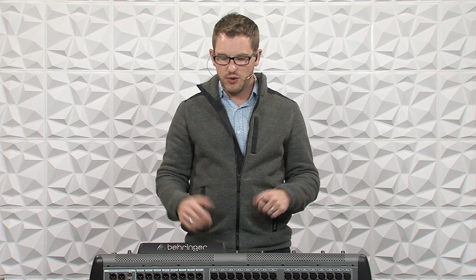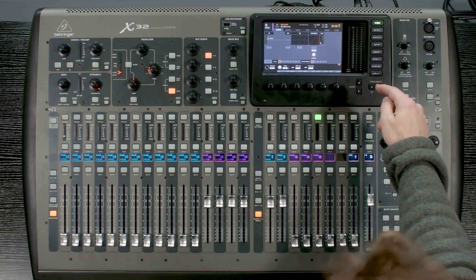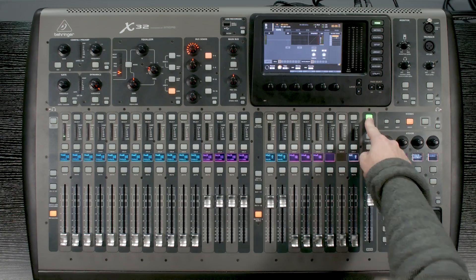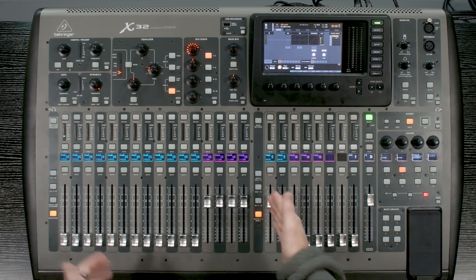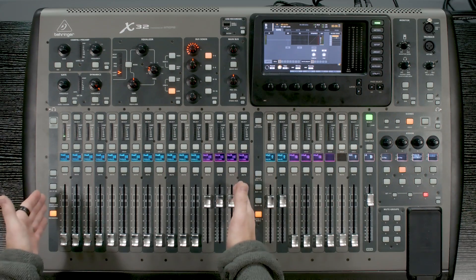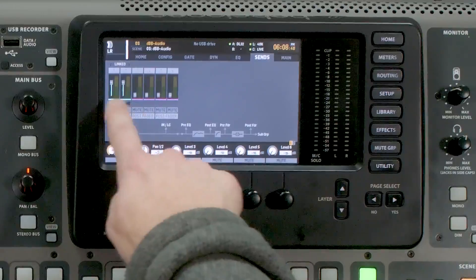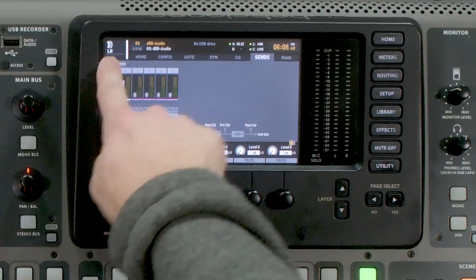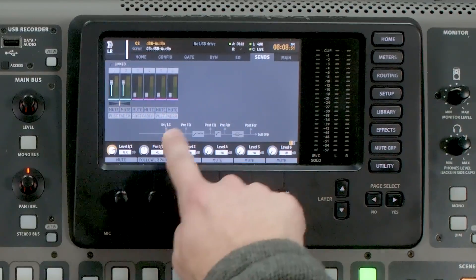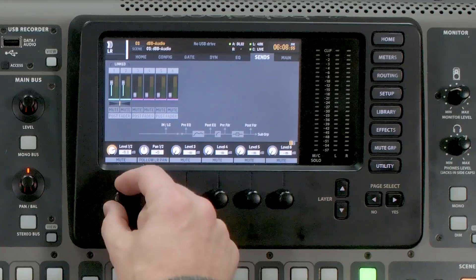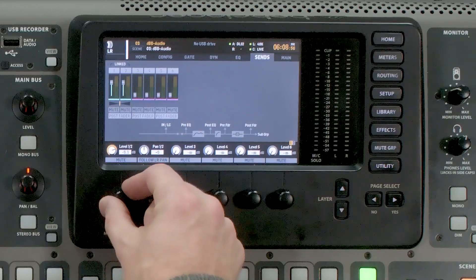In my last video I showed you how to send to the matrix section. As a quick review, we can select our Left-Right Mono or any of our Mixed Buses, then go to our Bus Sends and see our sends to the matrix section. If I was wanting to send more or less, I would just adjust the level in my Sends.